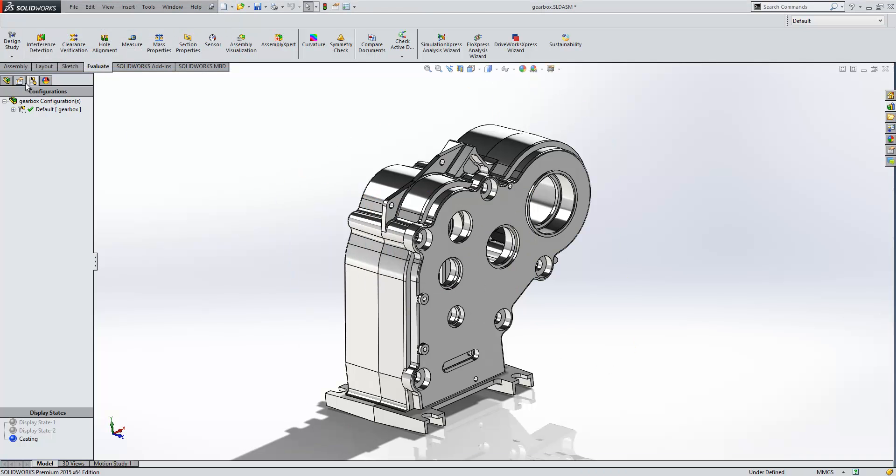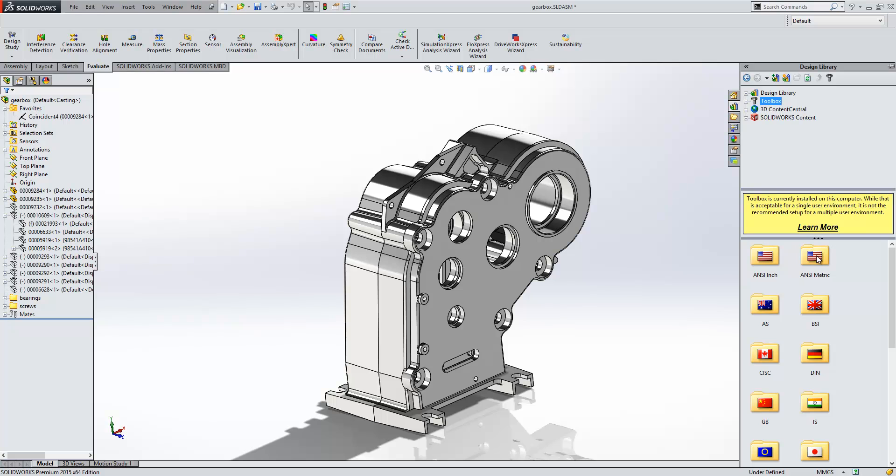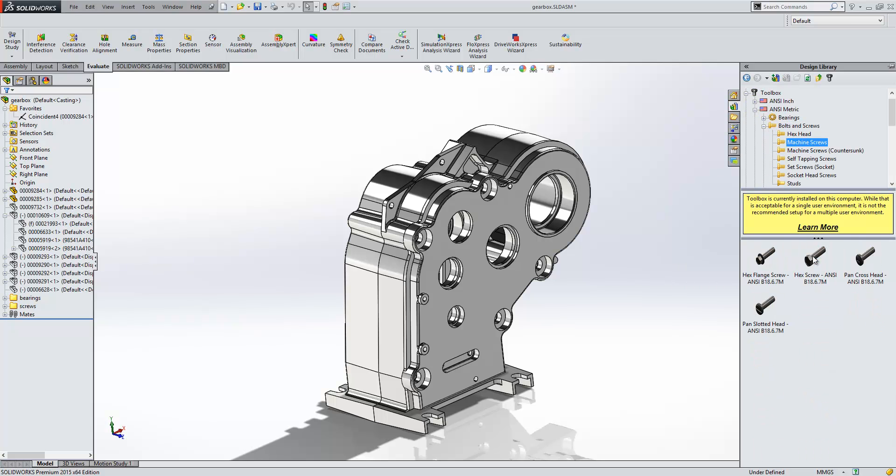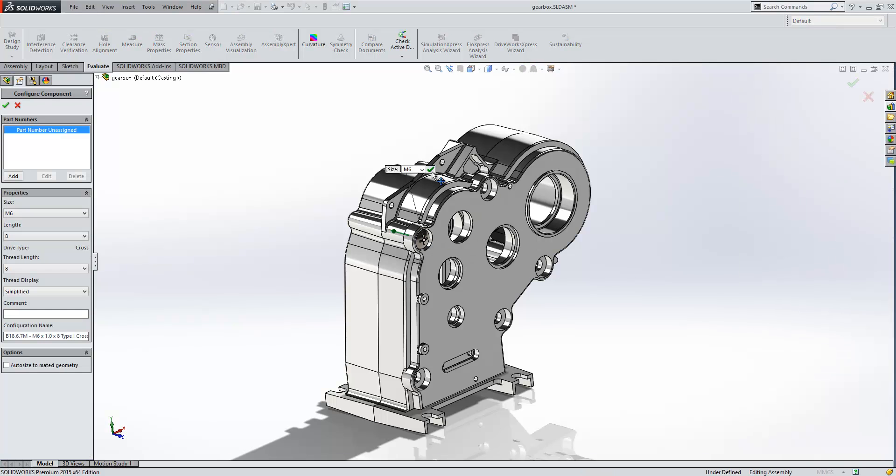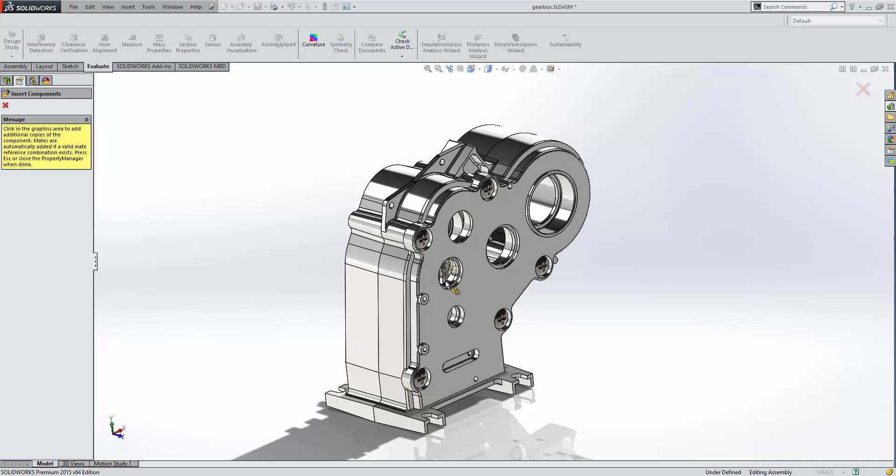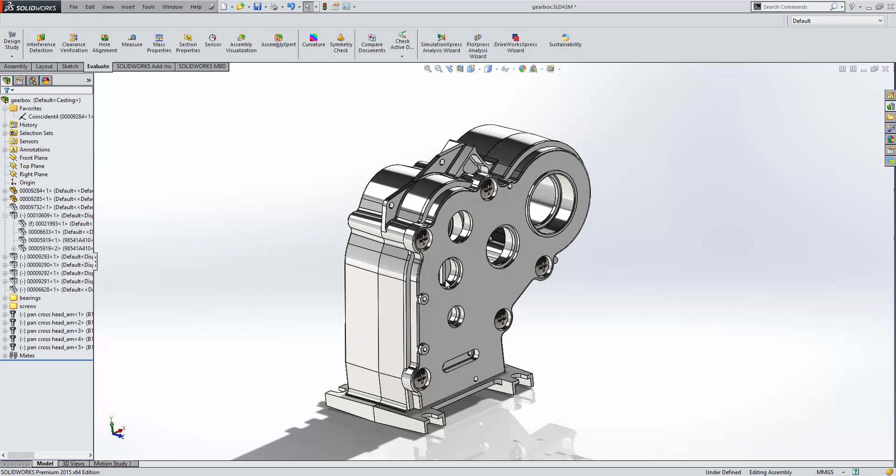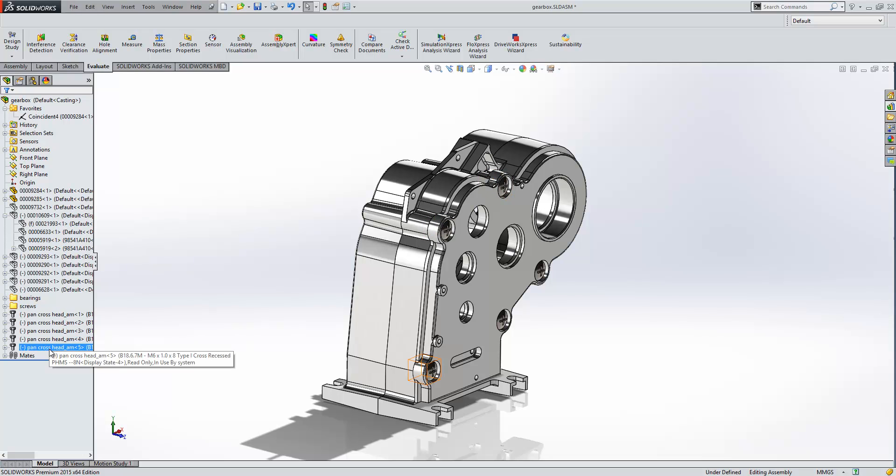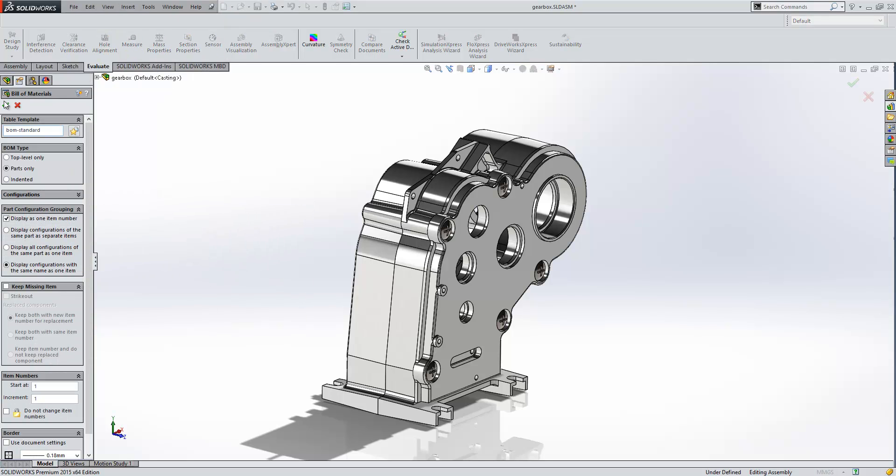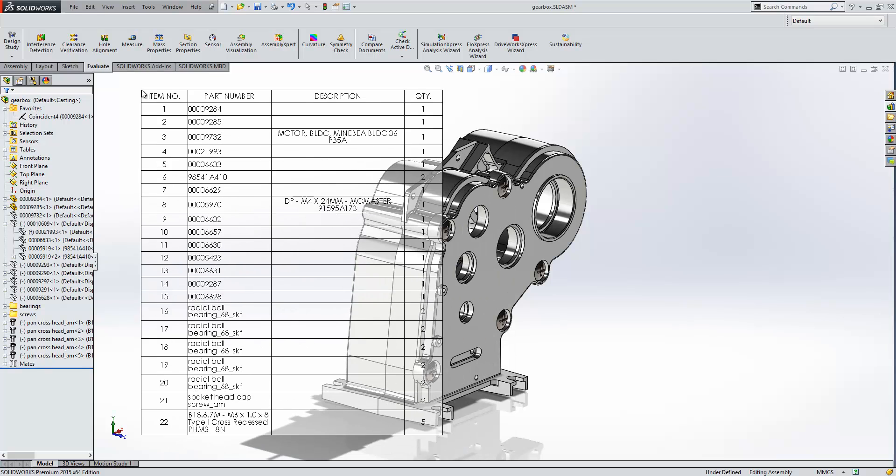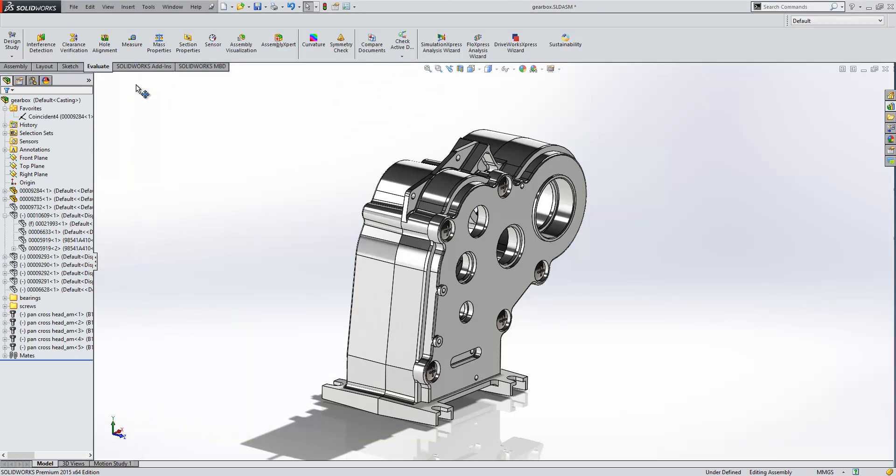So if we just return back to our assembly, we'll go ahead and add in a couple of toolbox components now. So we'll just snap those into place. And what we can see is that the file name is being shown in the feature manager here. But if we go ahead and insert a bill of materials into this design, what we can see is that the configuration name is shown here for that component within the part number field in the bill of materials. So much more configurable options for the toolbox there.